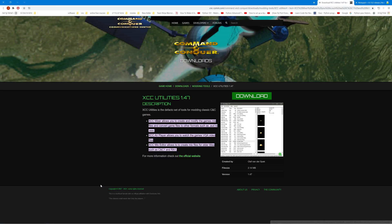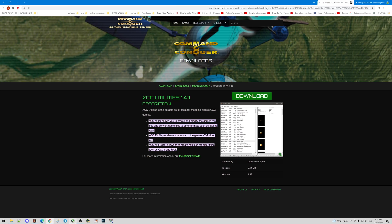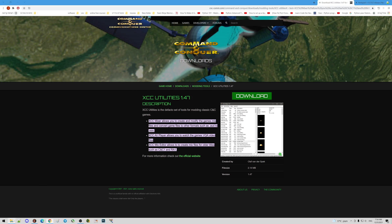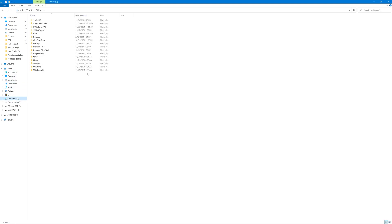Download XCC Utilities for Command and Conquer and install it as well. The first tool we're going to open is XCC Mixer.